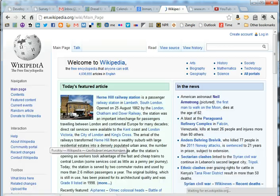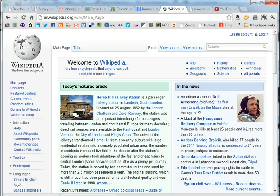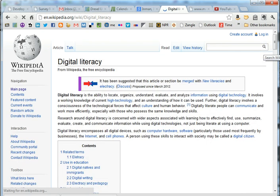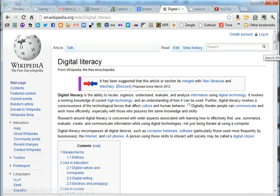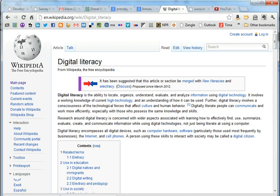So let's go ahead and look up a subject. I'm going to look up digital literacy. And it will take me to a page that summarizes the basics about digital literacy. Wikipedia is great if you need a general overview of any subject and you don't know too much information about it previously.